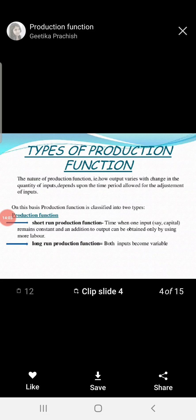When you change only one variable factor and the others remain constant — those factors that can change according to production are called variable factors. On the other hand, those factors that cannot change according to production are called fixed factors.